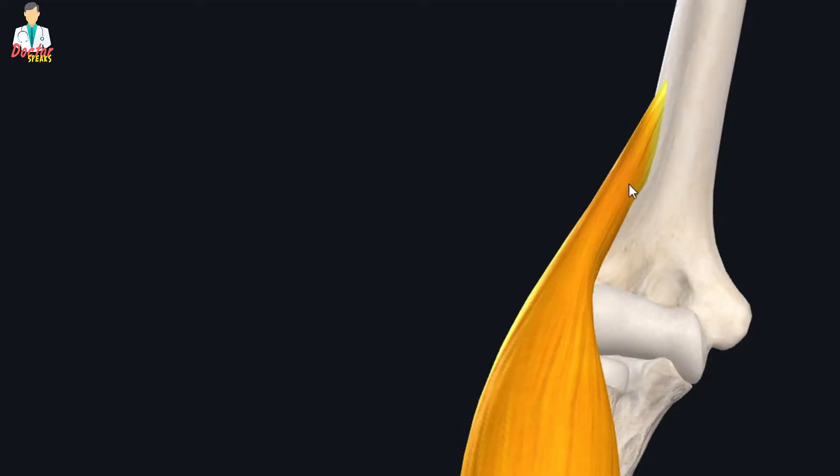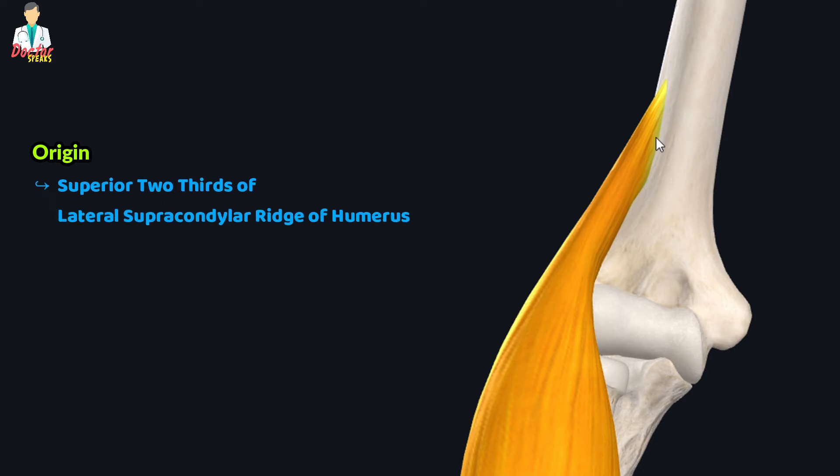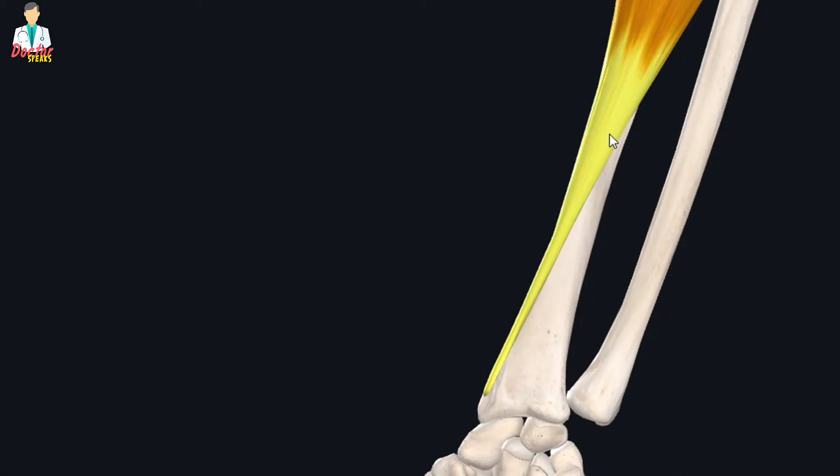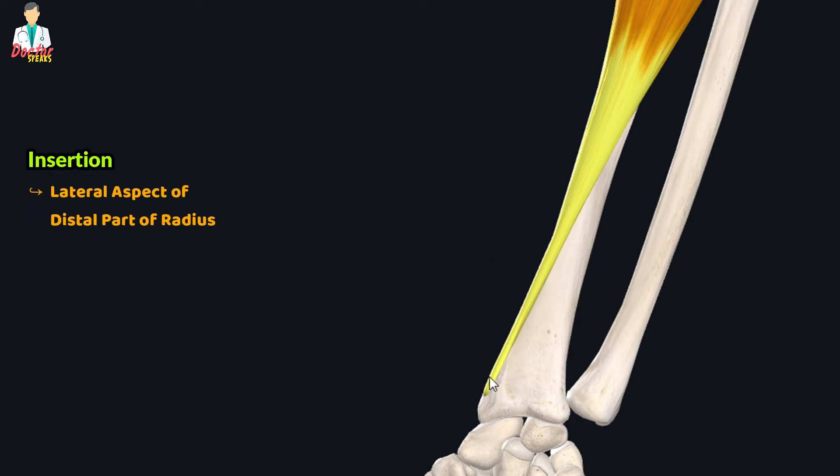The brachioradialis muscle has its origin from the superior two-thirds of the lateral supracondylar ridge of humerus. Then in the middle of forearm, this muscle forms this flat tendon which inserts onto the lateral aspect of the distal part of radius, just superior to the styloid process.